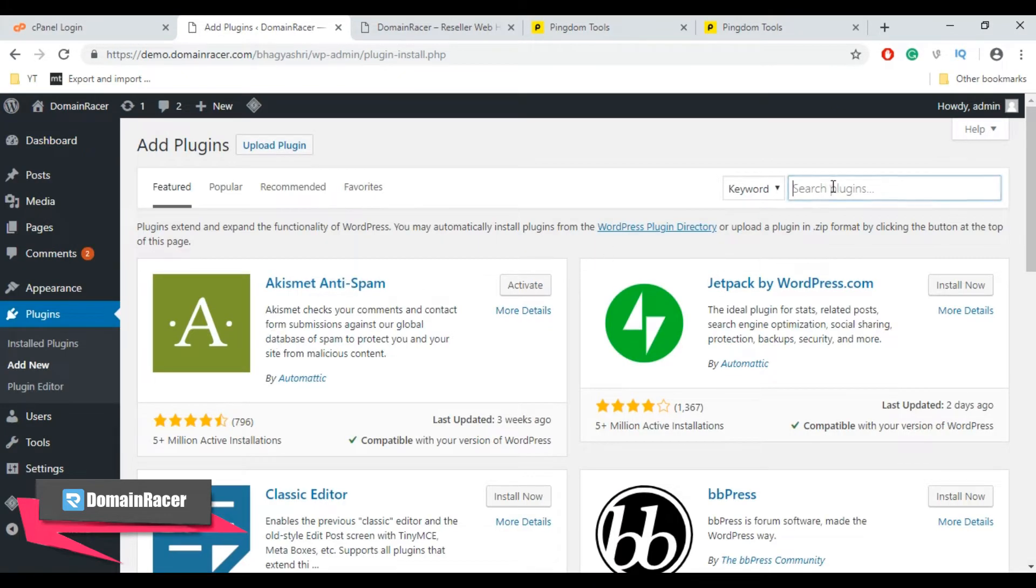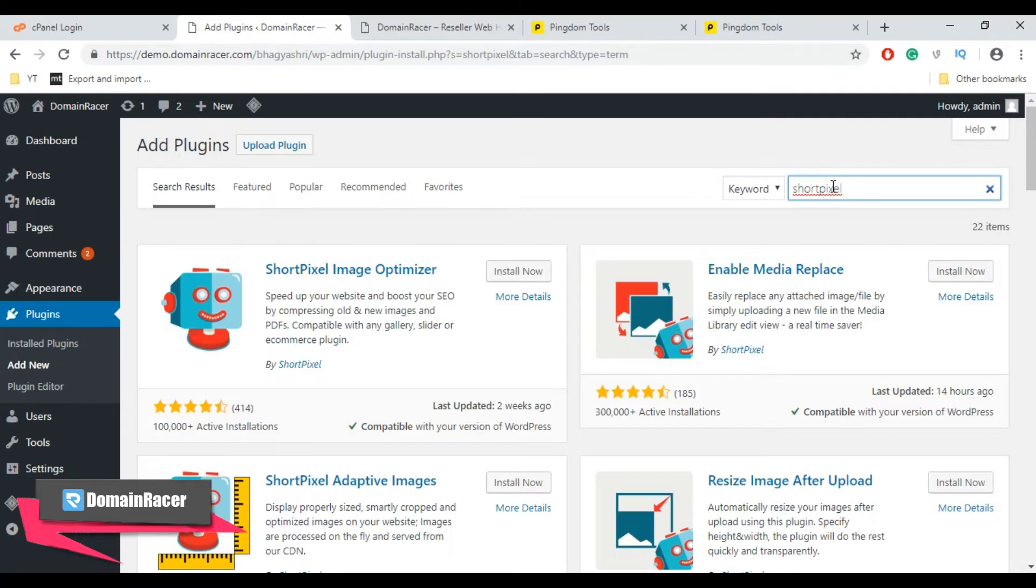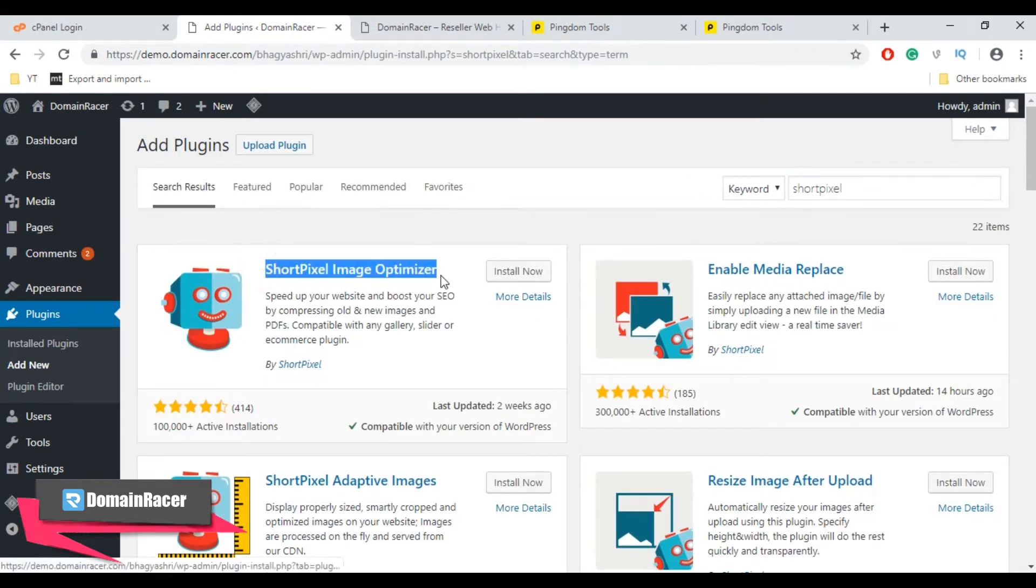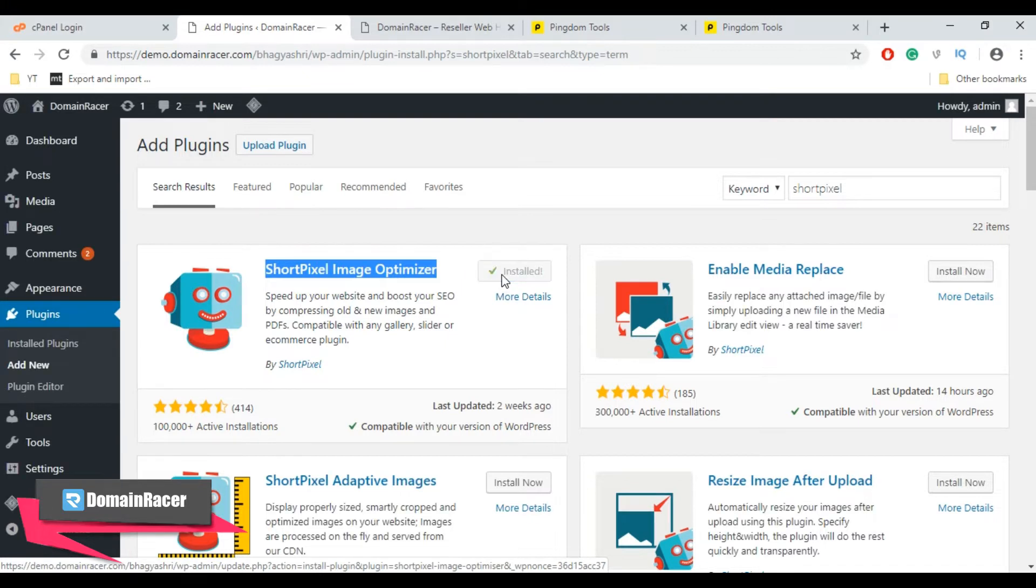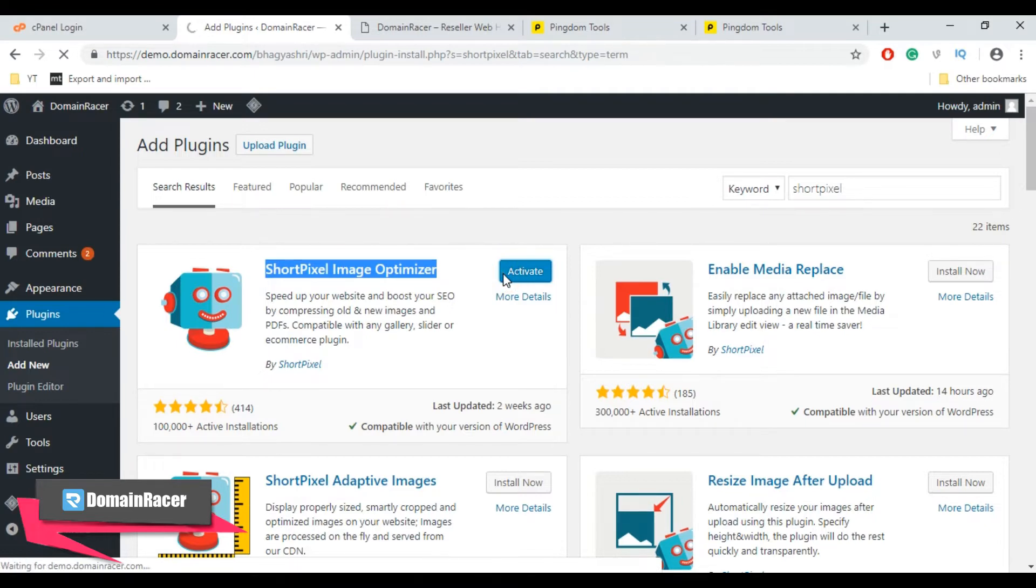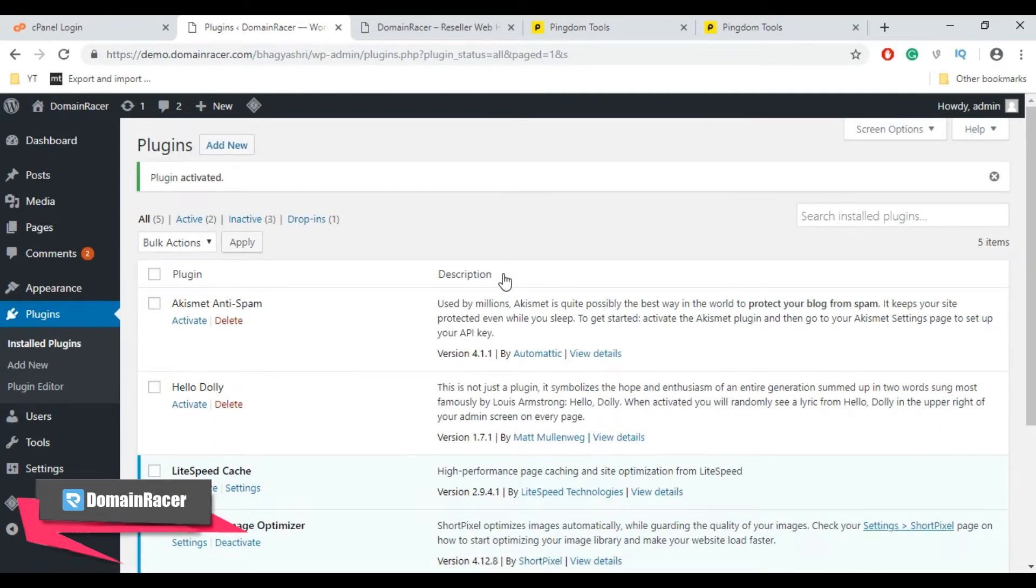In the search plugin box, type ShortPixel and hit enter, and here is our ShortPixel Image Optimizer plugin. Now click on Install Now button. The ShortPixel Image Optimizer plugin speeds up your website and boosts your SEO. Now let's click on Activate button. Now the installation is completed.